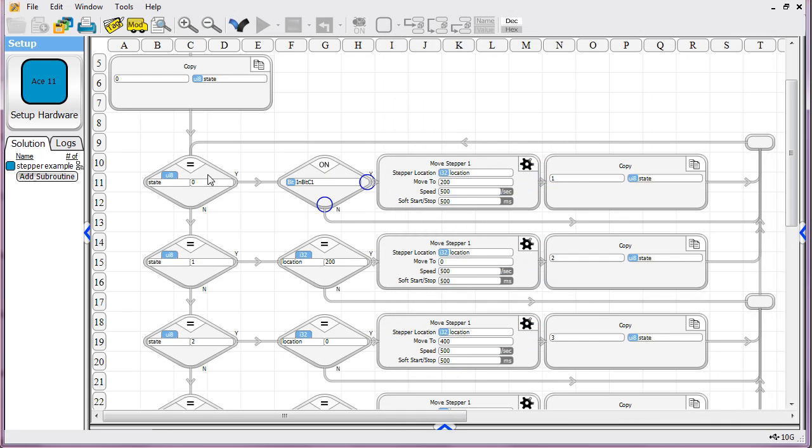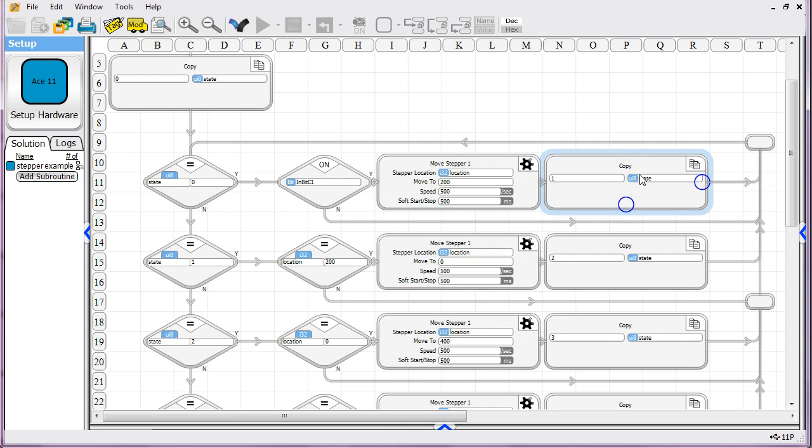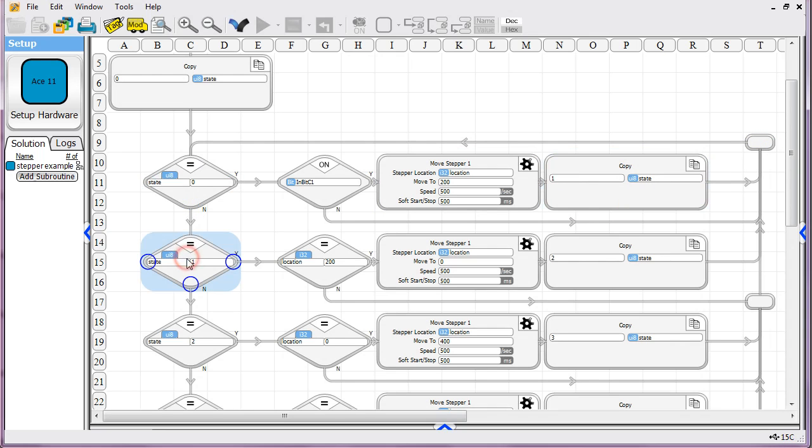Okay, so we tell it to go to location 200 here. And then we move the state. We tell it to place the value of one into state. And then we wrap around. And you see the next thing we do is, state will be equal to one.